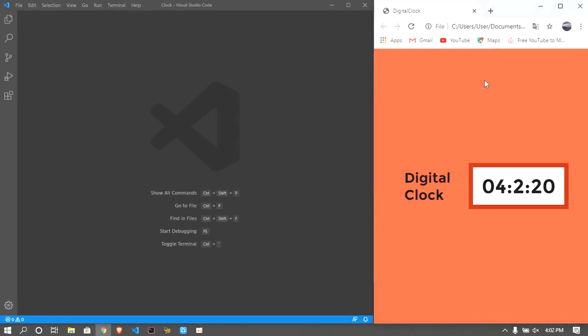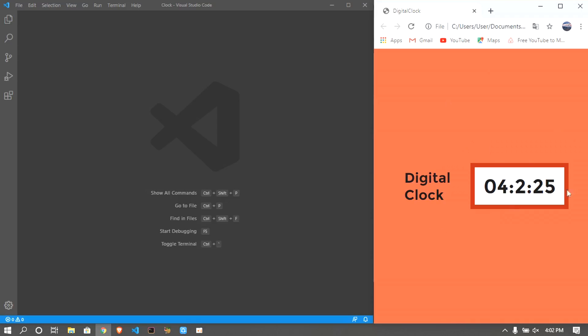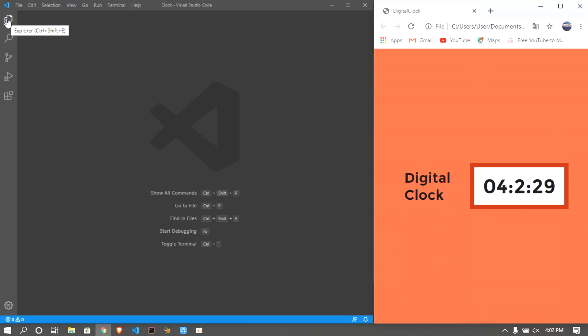Welcome back to a brand new video. My name is Sanjay Raj and in this video I wanted to teach you guys how to create this digital clock using HTML, CSS, and JavaScript.